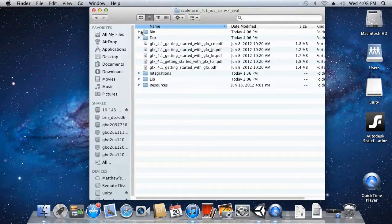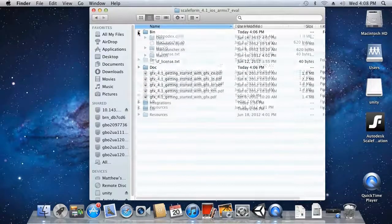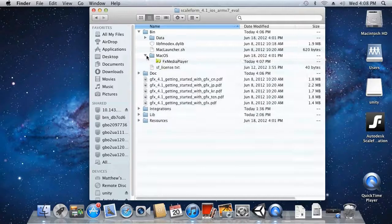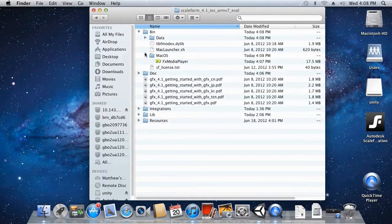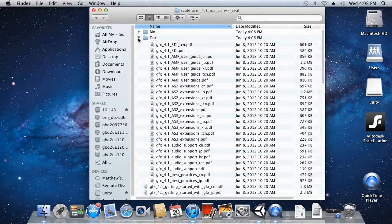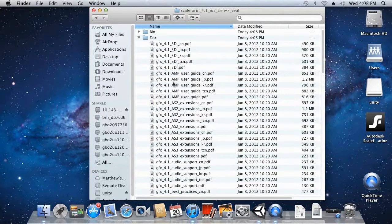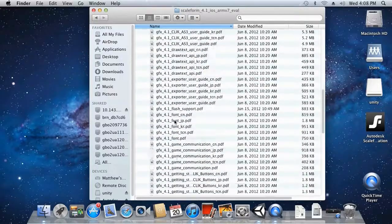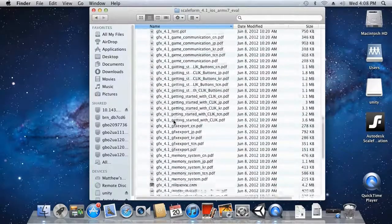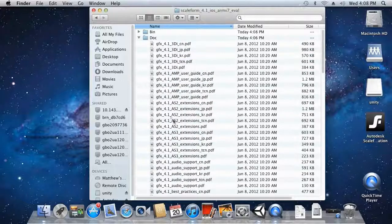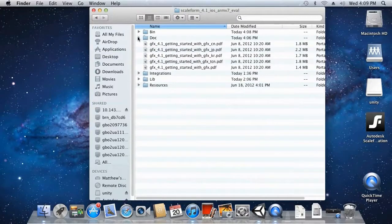Let's take a quick look at some of these folders. Inside the bin folder you're going to find several important files, including under the macOS folder you will find the FX media player — that is our standalone Scaleform player that you can launch Flash files in. In the doc folder you'll find many documents on Scaleform features, functionality, and Scaleform development in general, and you're going to want to read a lot of these docs.